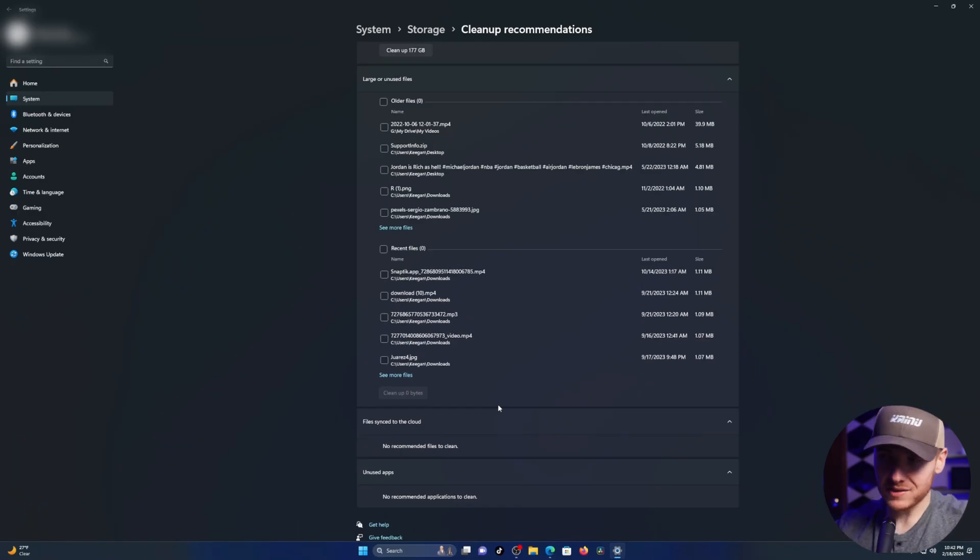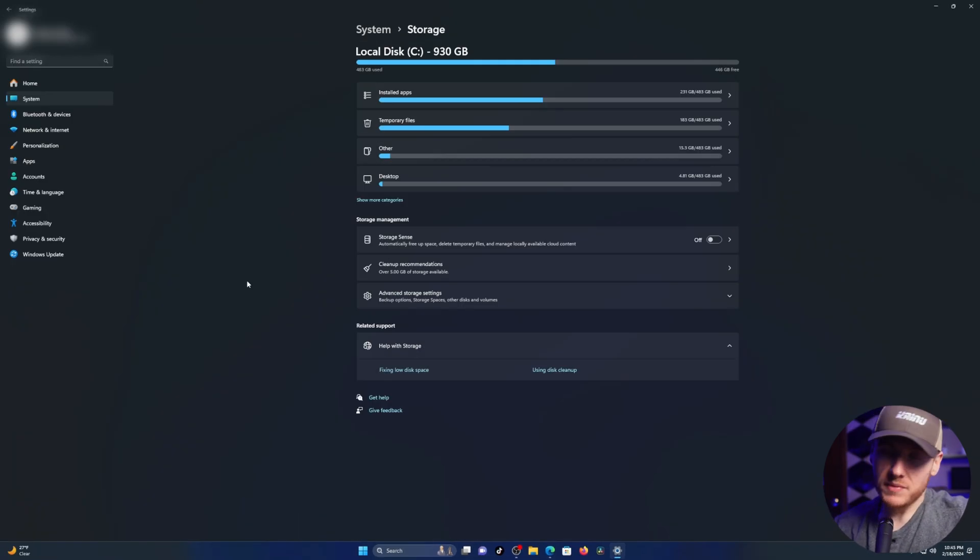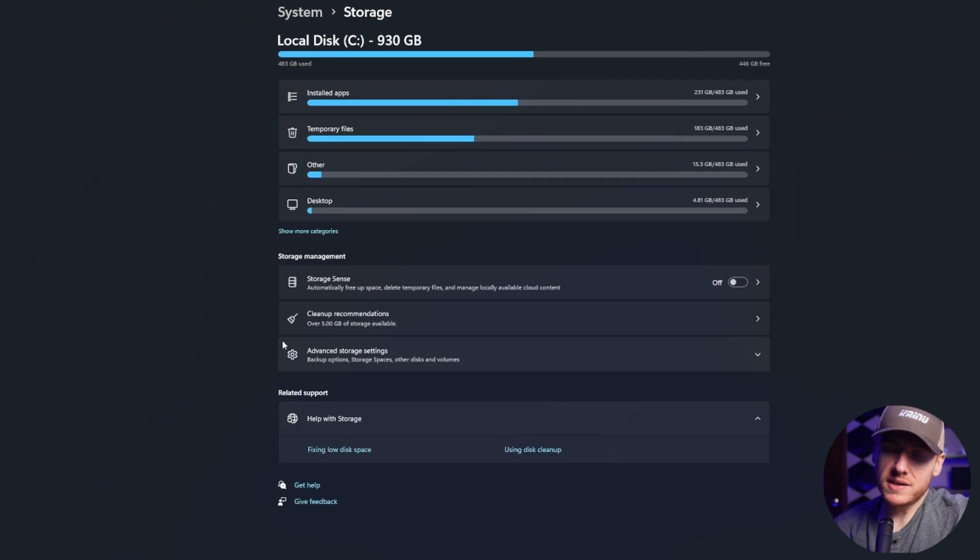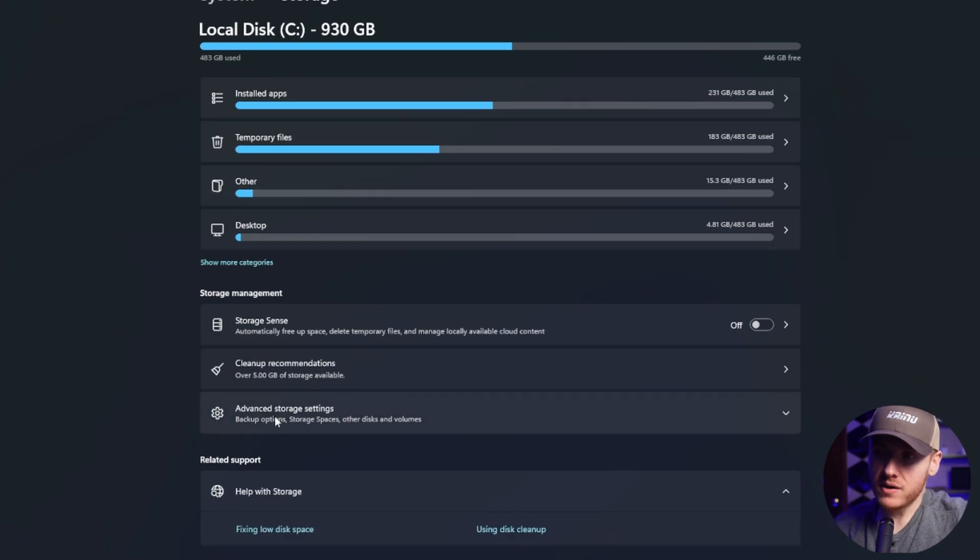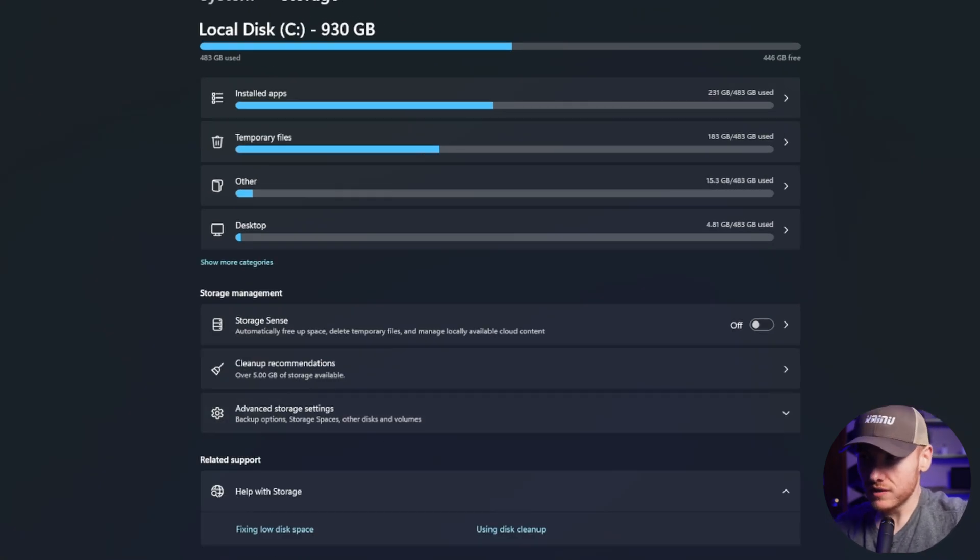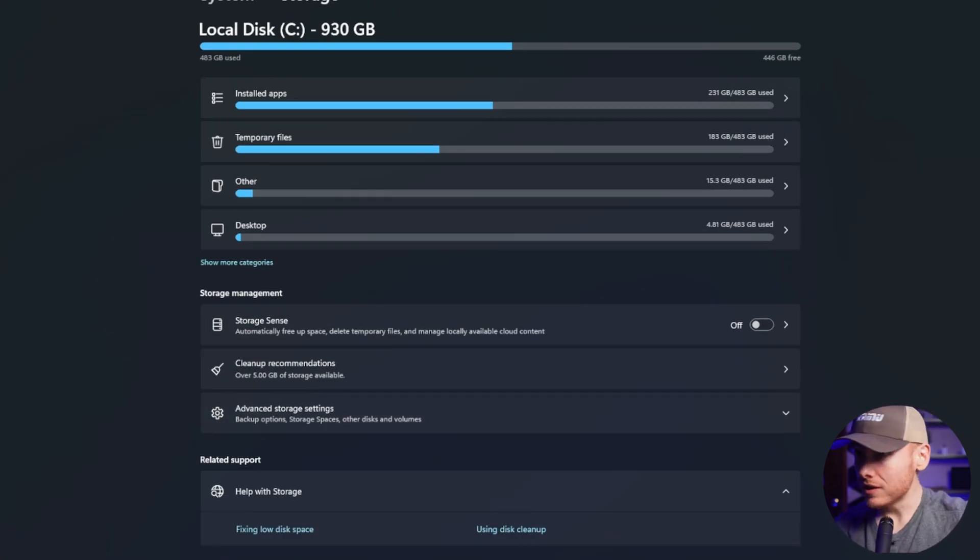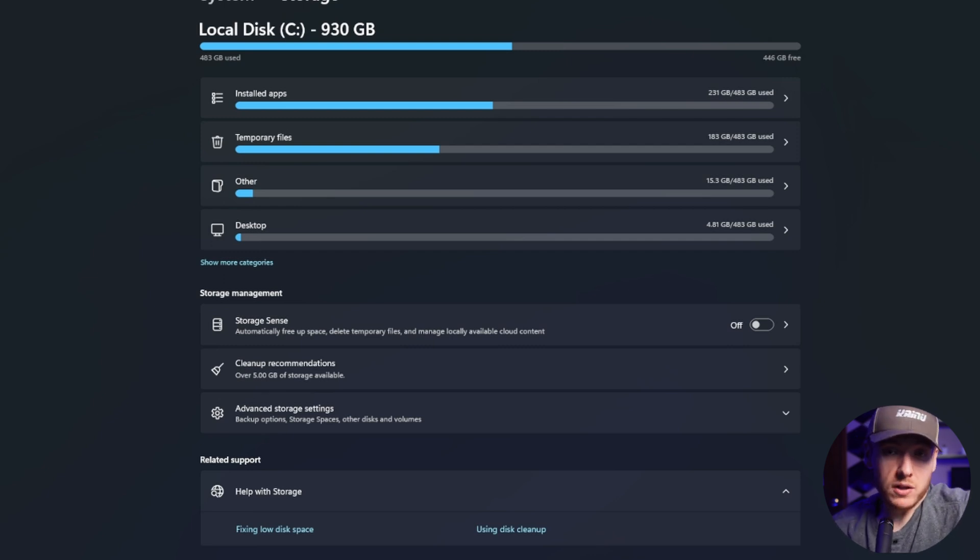Something else to mention is I wouldn't click on advanced storage settings if you're watching this video. Let's be honest, if you're watching this video, you probably just want to clean up your computer, so let's stick to the simple stuff.